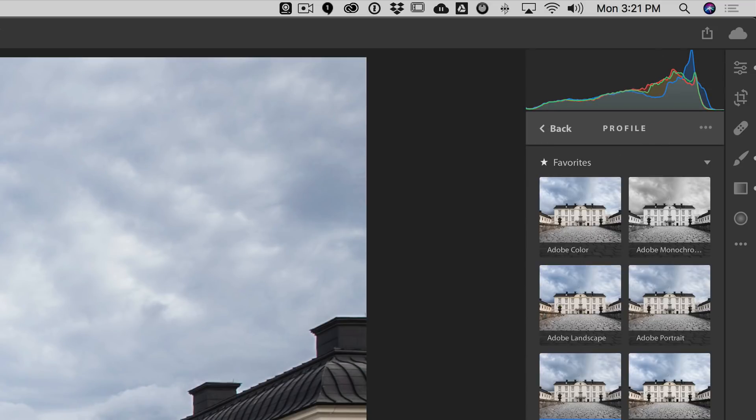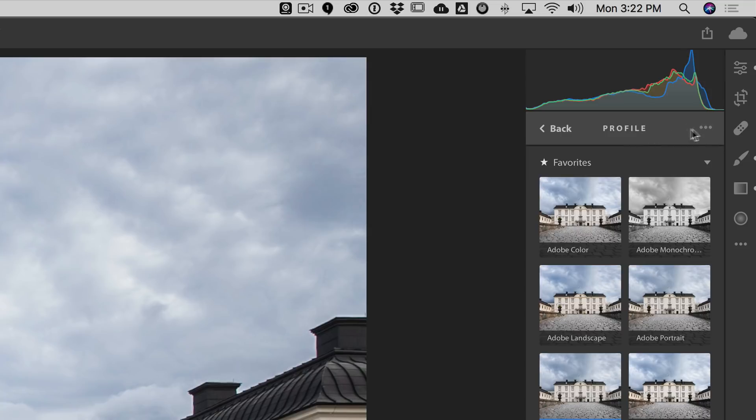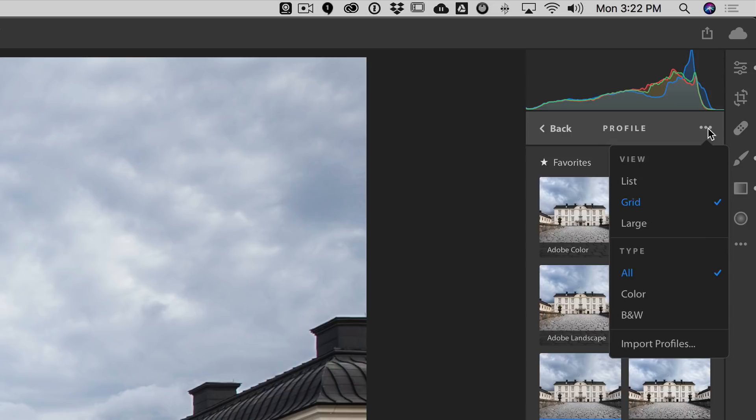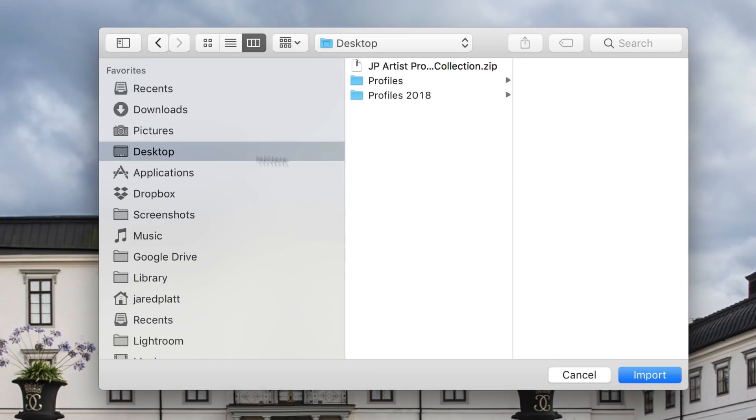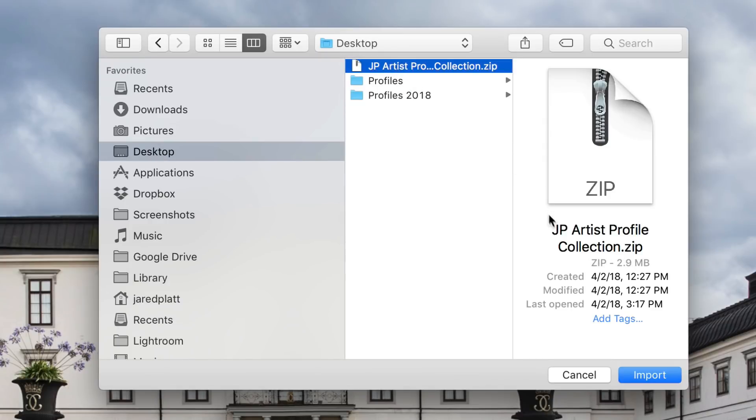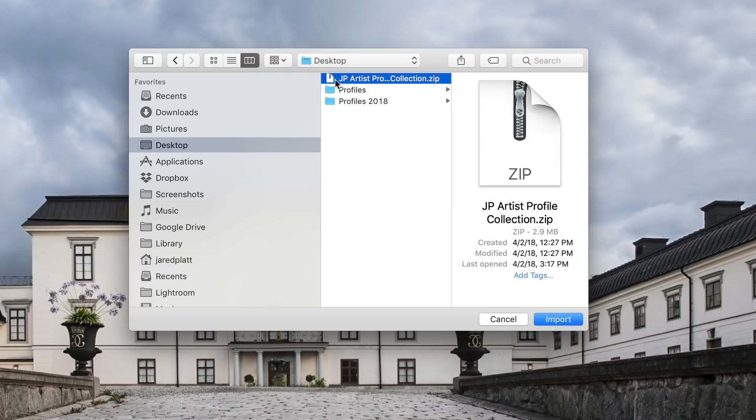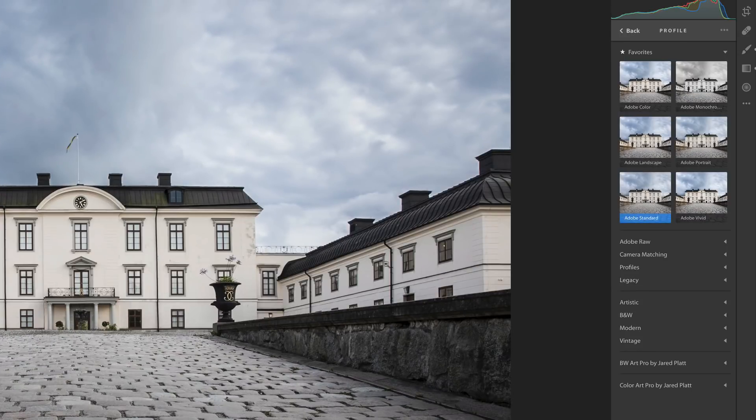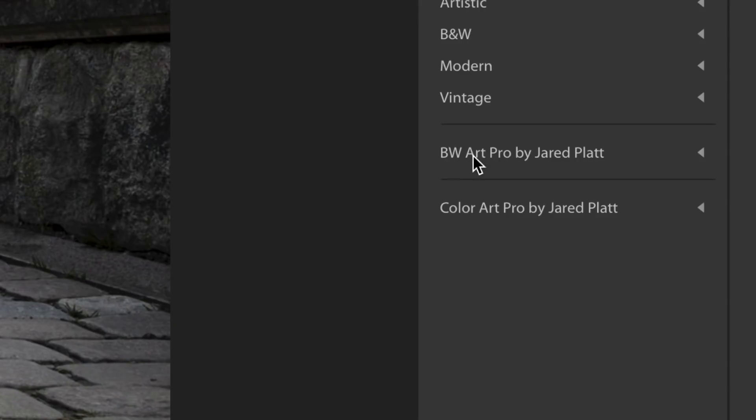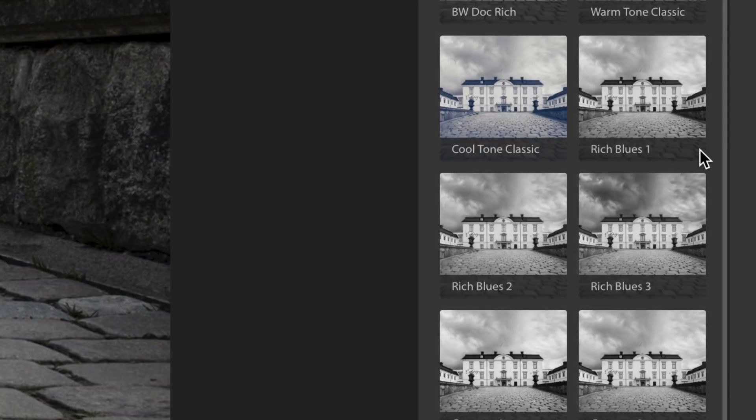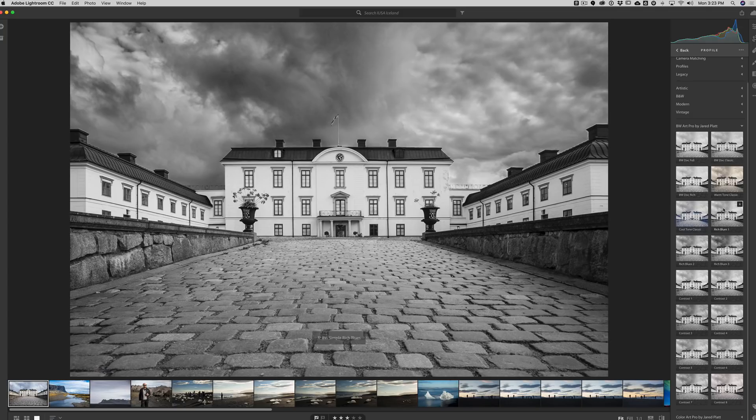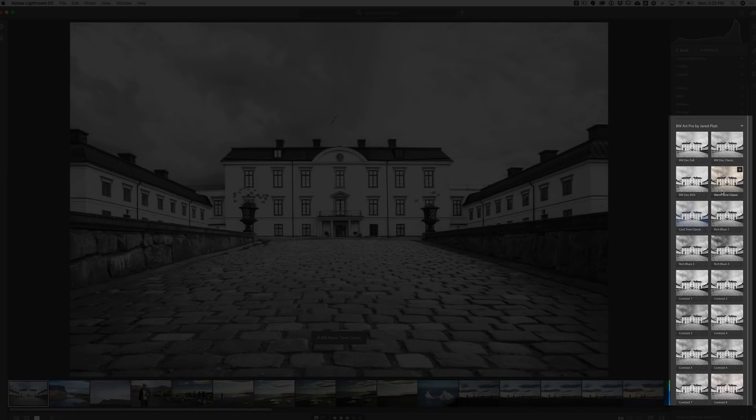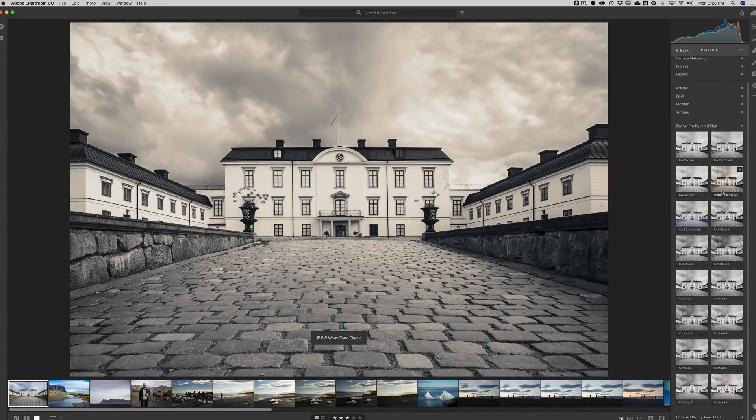If I click on the slider button over on the right-hand side, all of my adjustment options come up. And right above every one of those adjustments and right below the histogram, you will find a profile browser. And notice that I don't have my profiles installed yet. So all I need to do is click on the little triple dots right next to the right-hand side of the profile. And when I do that, I have an option to import profiles. I'm going to click on import profiles and now I'm going to go to my desktop and I'm going to choose that zip file. And the cool thing is, is that Lightroom CC will actually import those zipped collections of profiles.